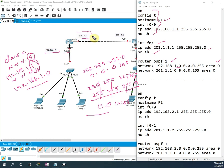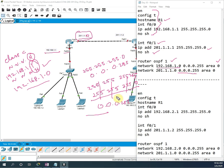Now we need to do the second interface. I will write 'network' again, then the network ID — for 201.1.1.1 the network ID becomes 201.1.1.0. Then the wildcard mask 0.0.0.255. Then 'area 0'. This is the configuration for router R1 done.